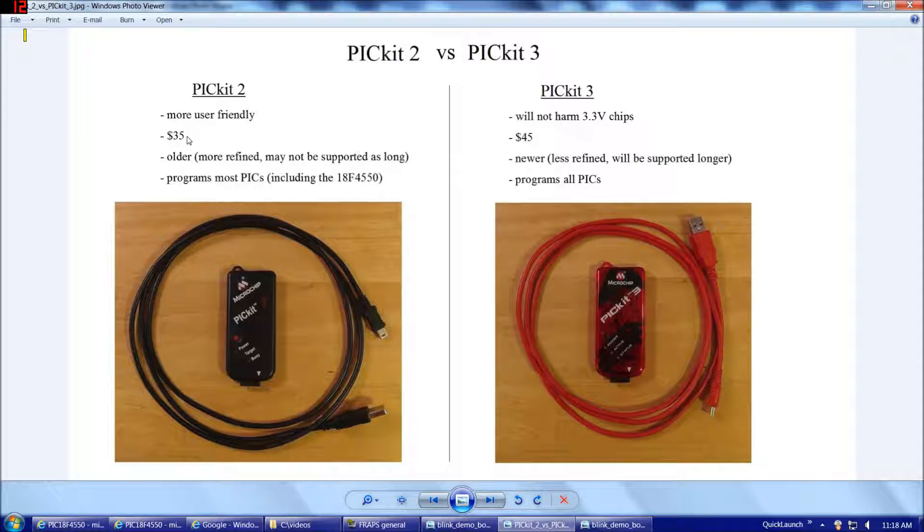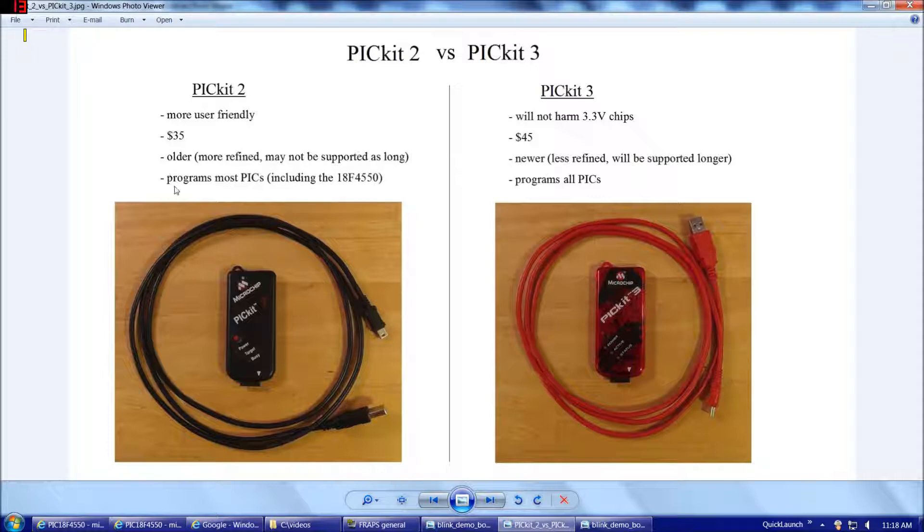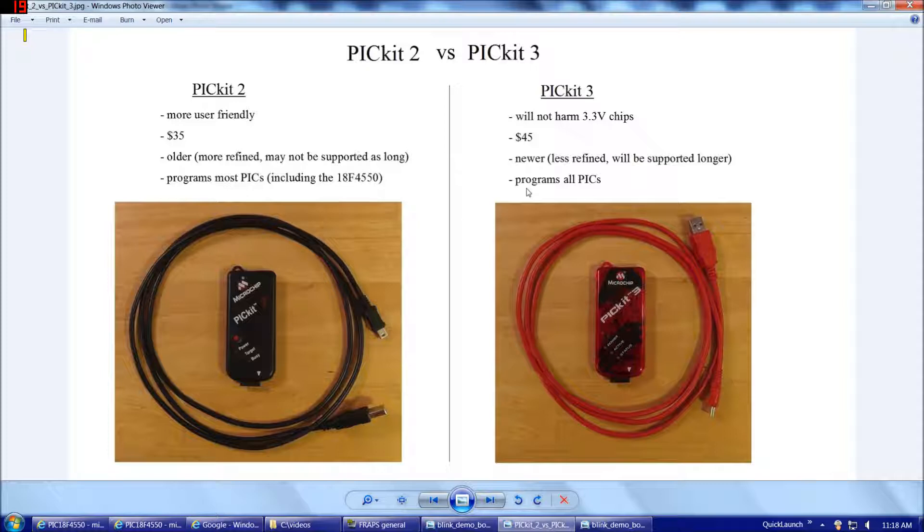Some other differences are, the PicKit 2 is $35, whereas the PicKit 3 is $45. The PicKit 2 is older, so it's more refined, but it might not be supported as long into the future, whereas the PicKit 3 is newer and is going to be supported longer. Also, the PicKit 2 programs most PICs, including the 18F4550, whereas the PicKit 3 microchip states will program all PICs.